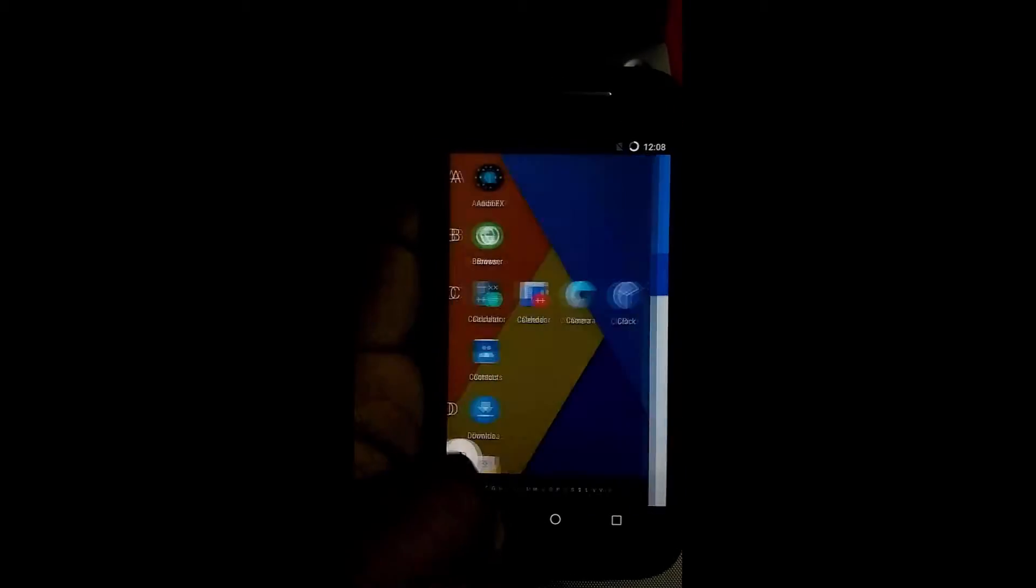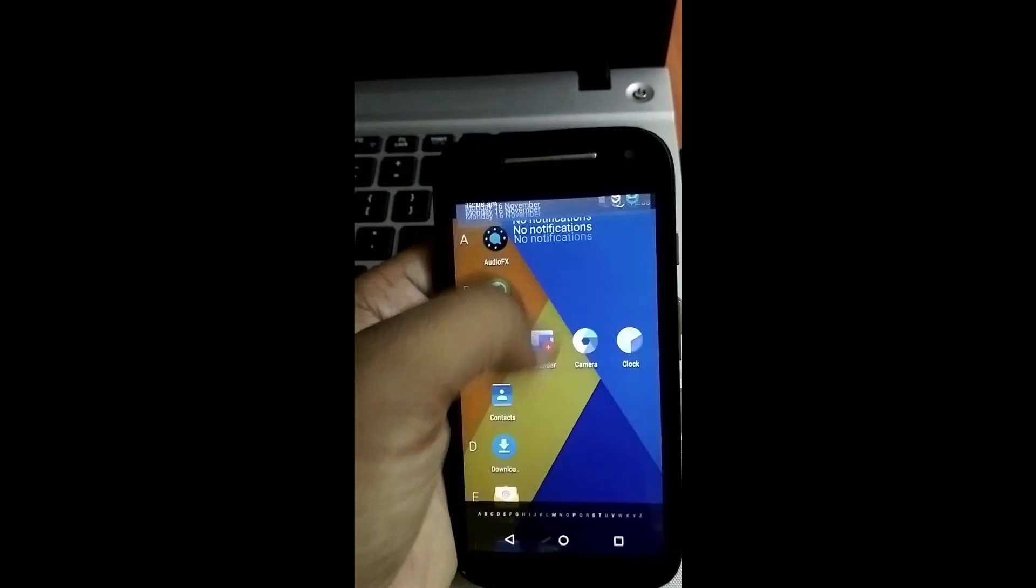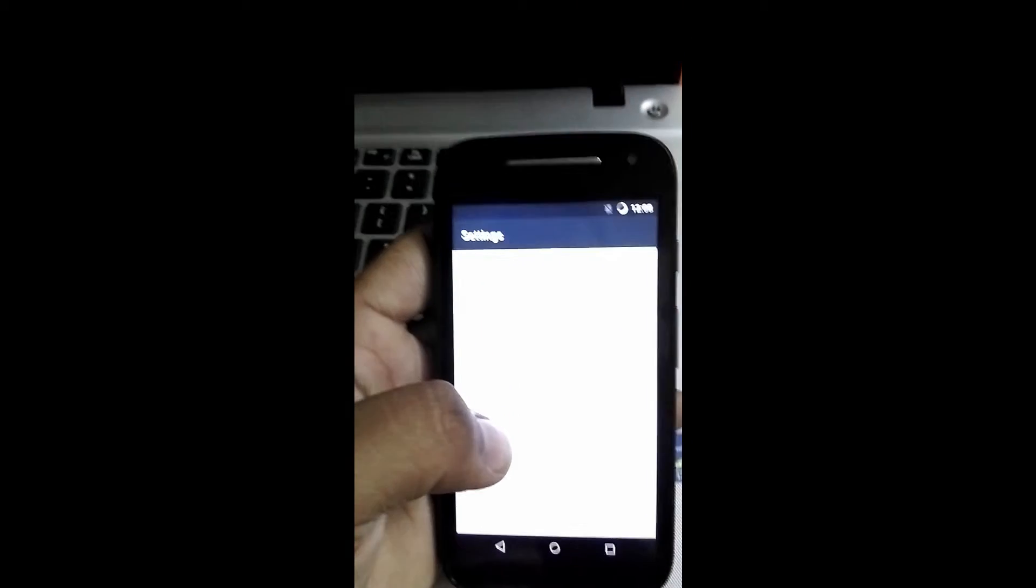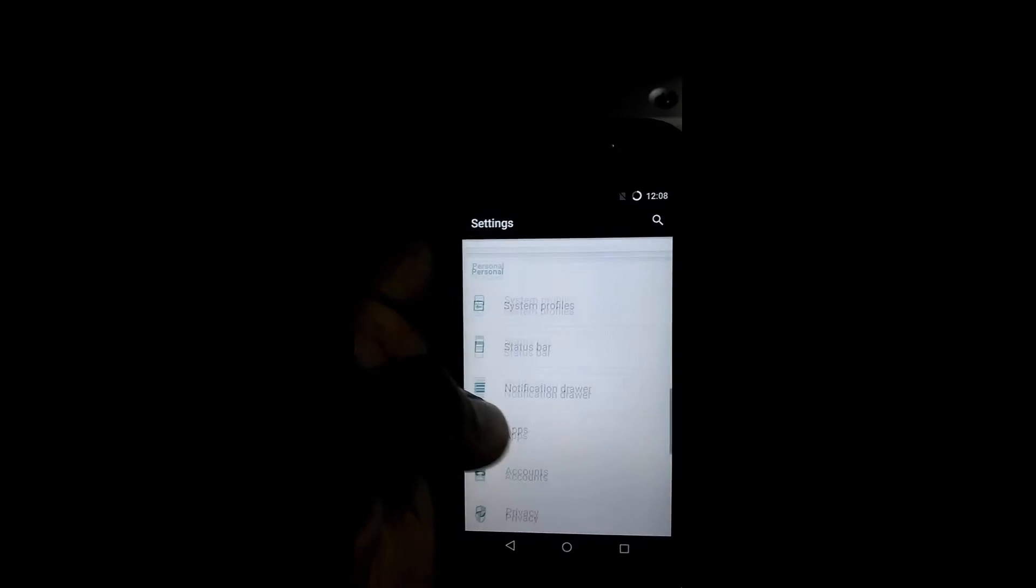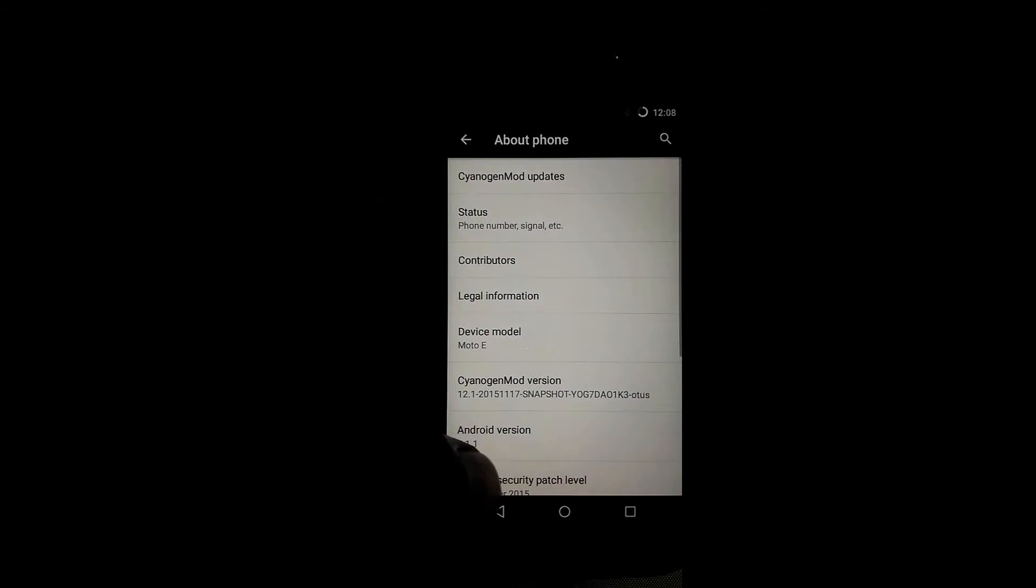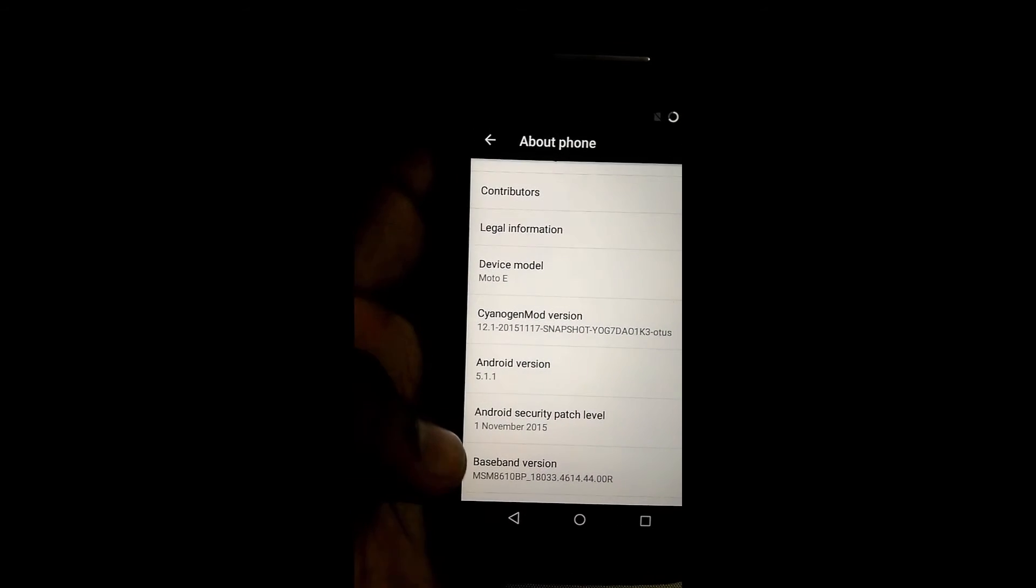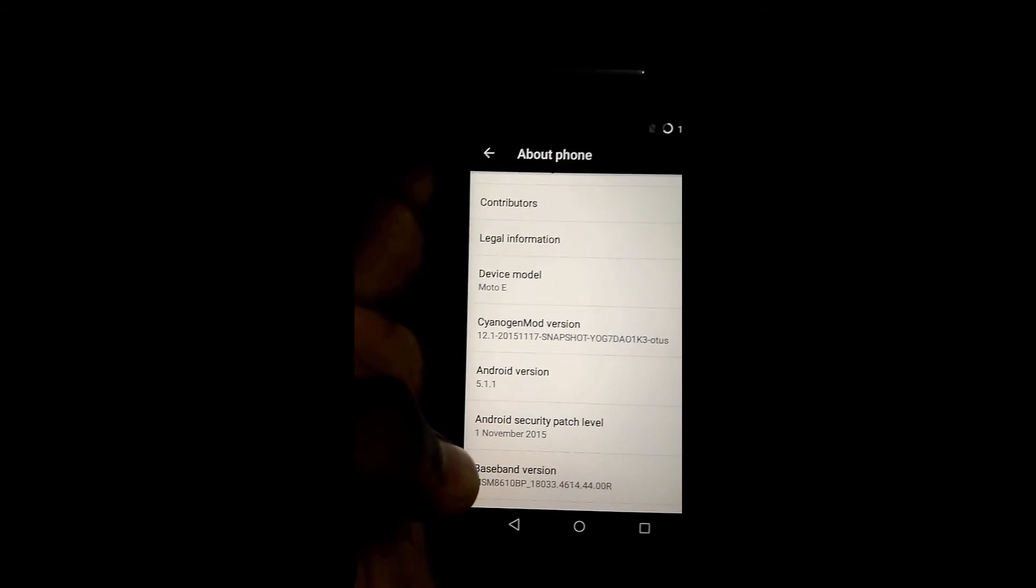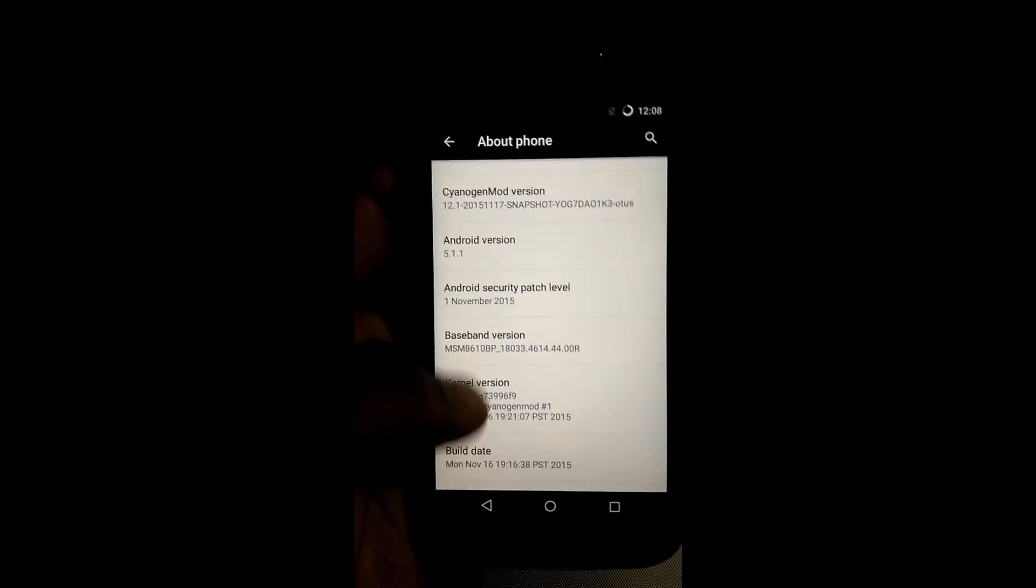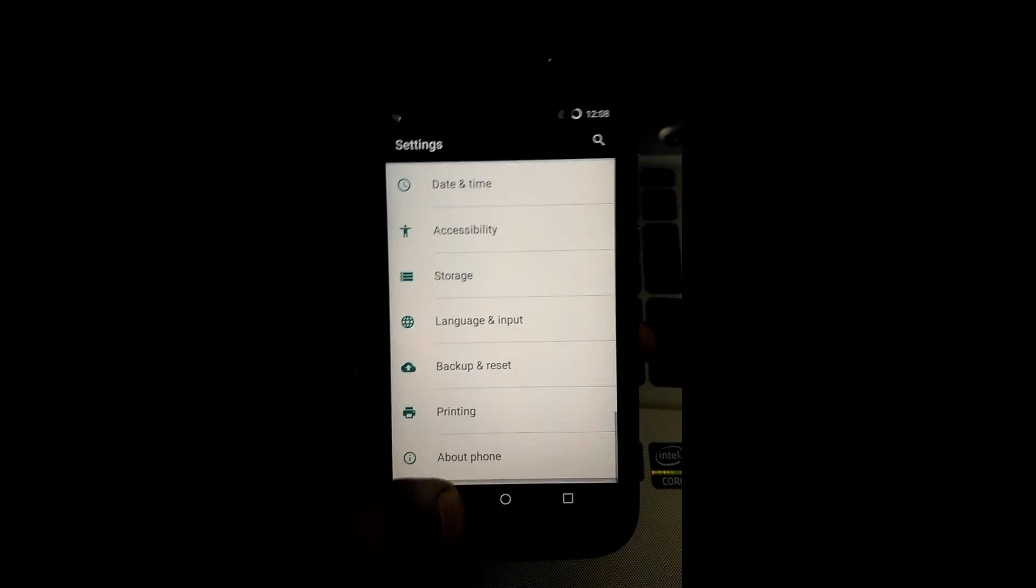Just for the final verification, we'll be going into settings, scrolling down, about phone. Then the model number, CyanogenMod number, Android version. Our OS is installed successfully. Thank you for watching this video, friends. Stay tuned.